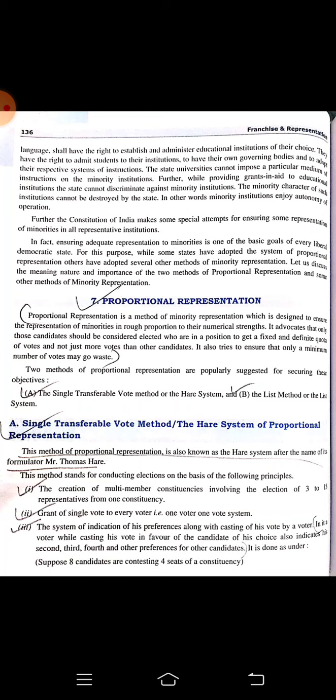Proportional representation also tries to ensure that only a minimum number of votes are wasted. There are two types of proportional representation: one is the Single Transferable Vote method, also called the Hare system, and the second is the List method, also called the List system.